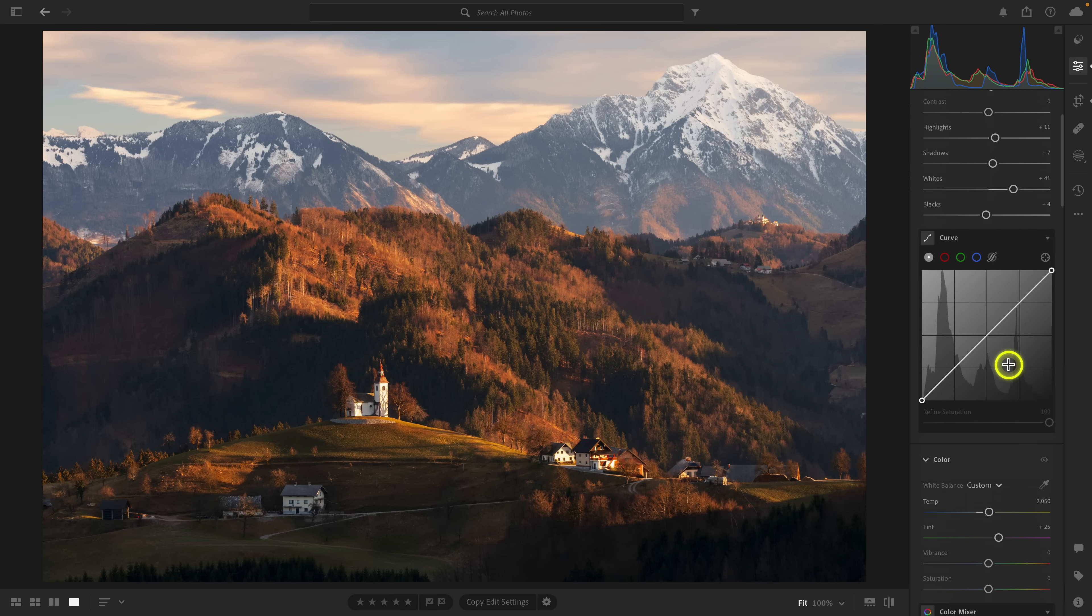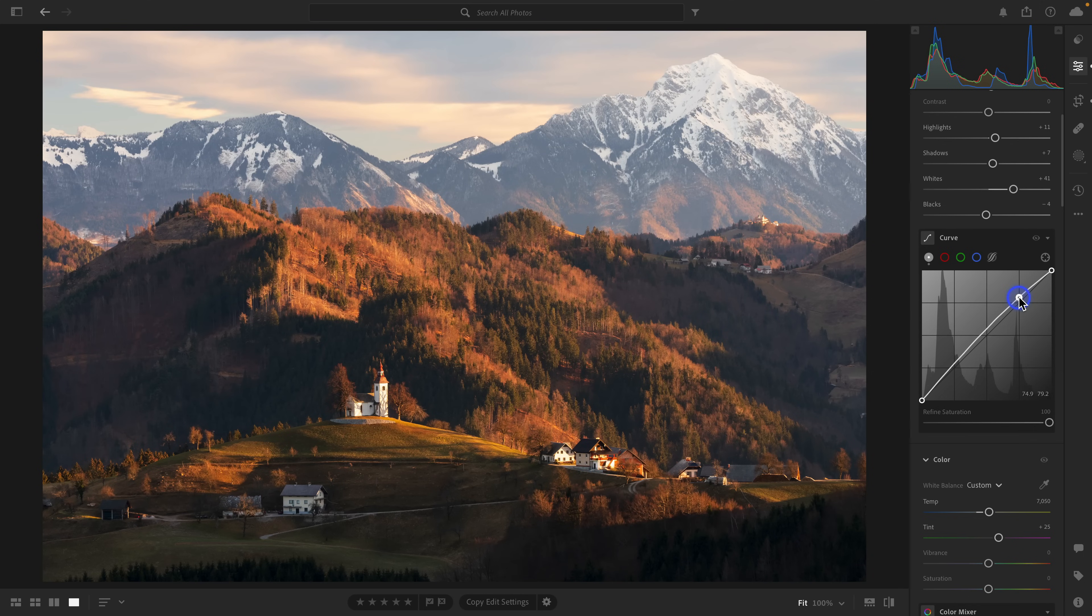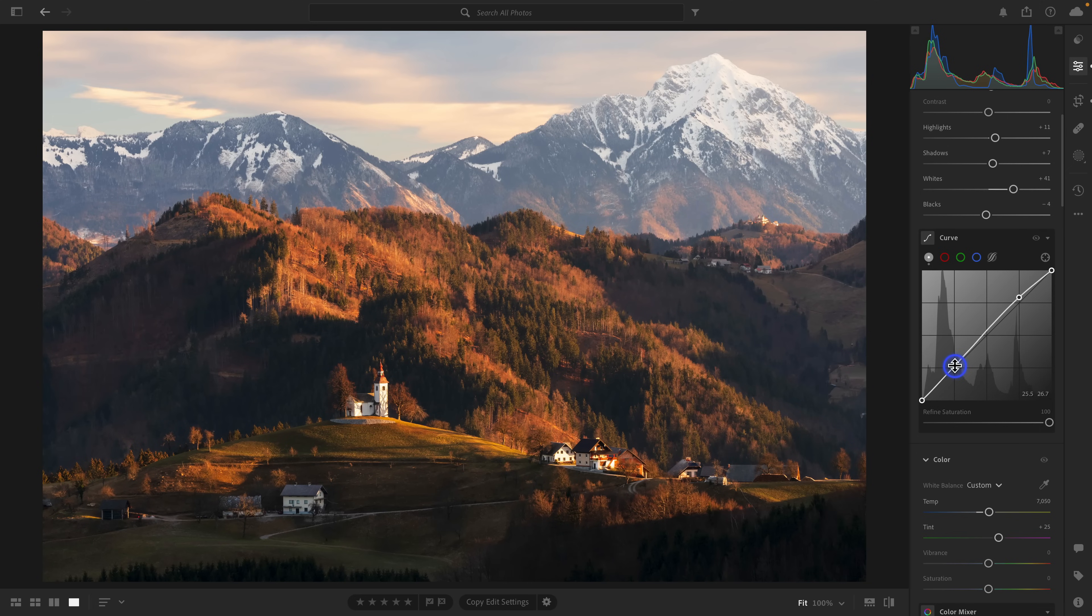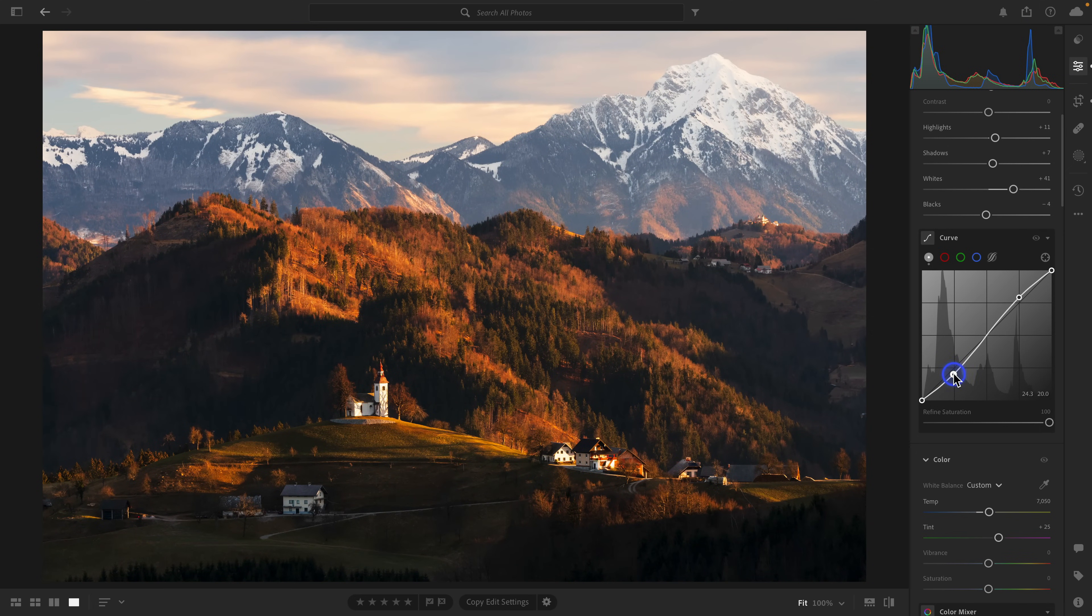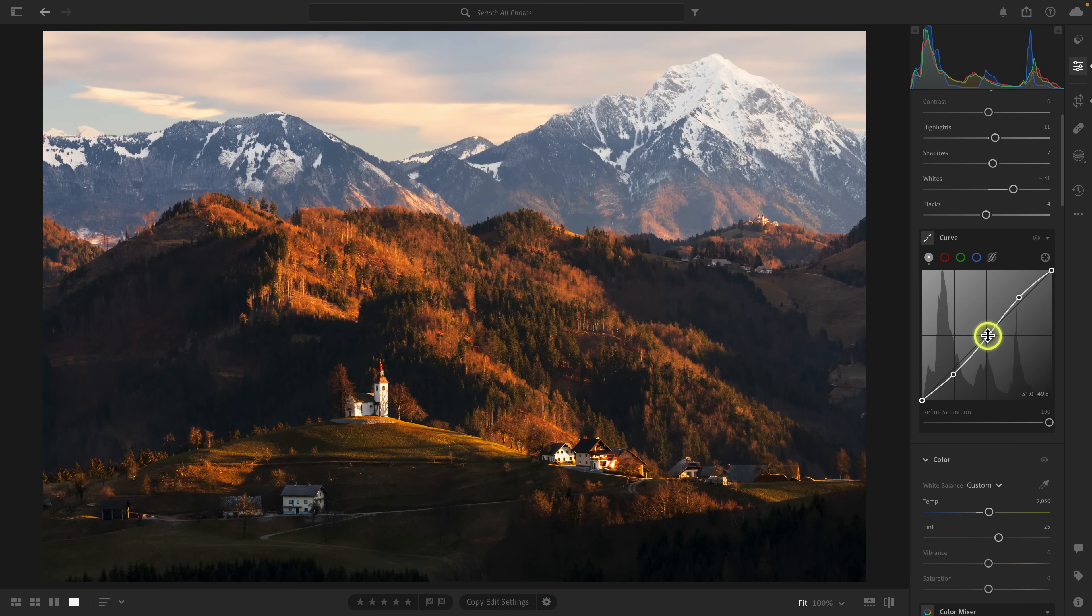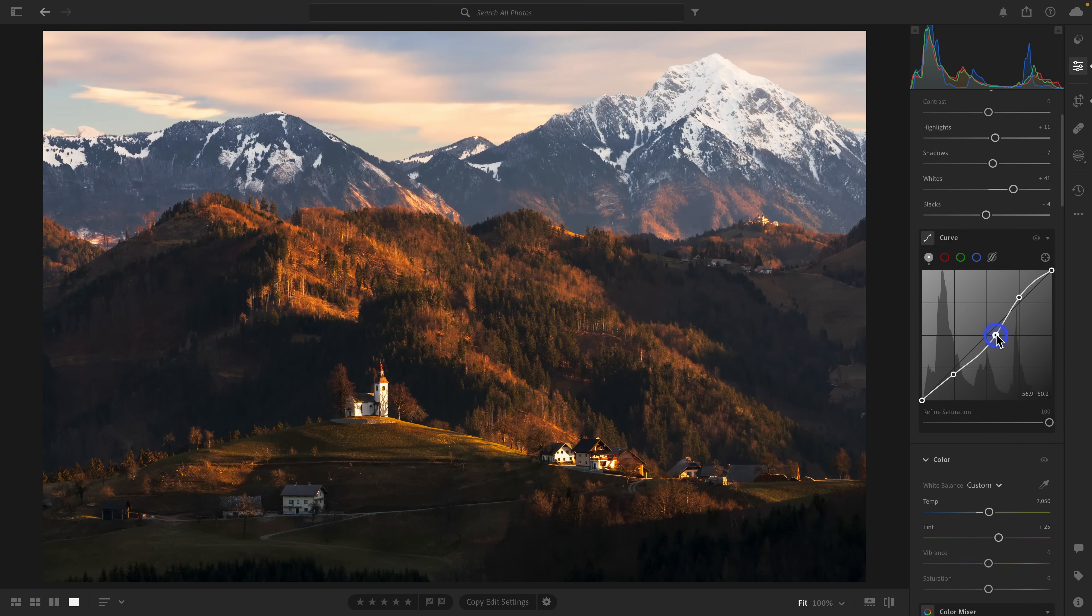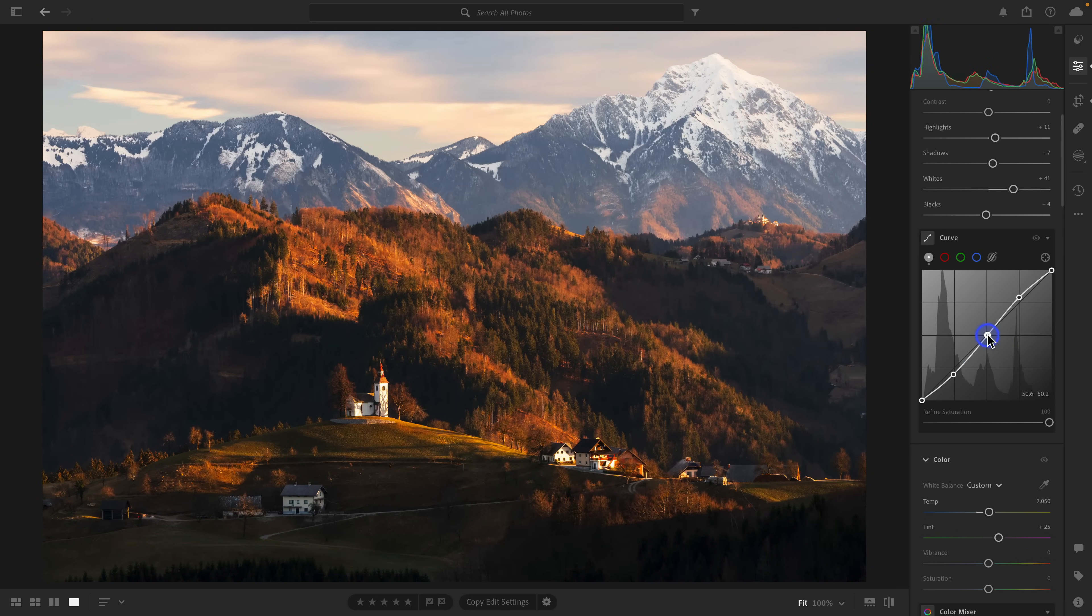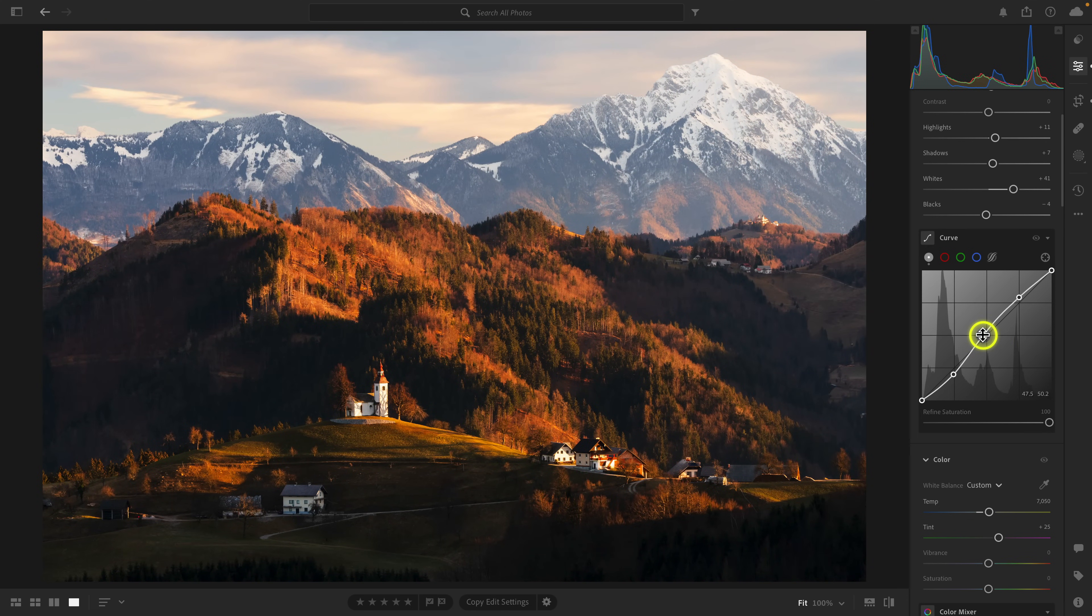I mentioned that I'm going to apply an S-curve, which is one of my favorite ways to add contrast to a photo. So dropping a dot here in the highlight region and bringing it up, then dropping a dot here in the shadow region and bring it down. Now we have contrast.